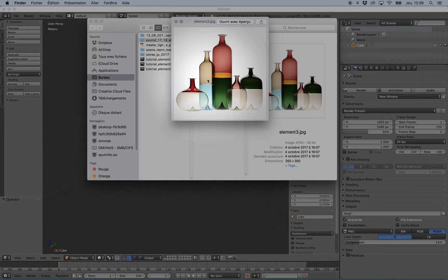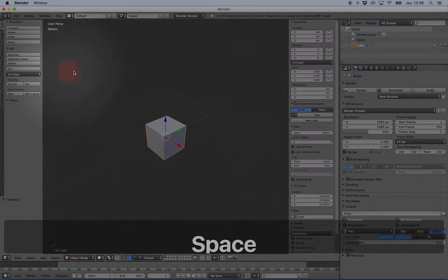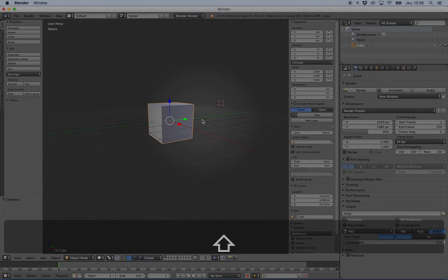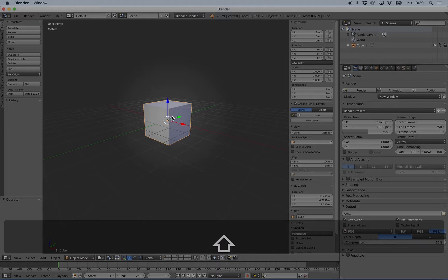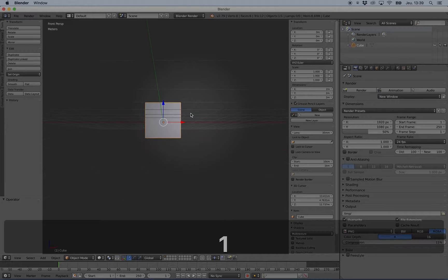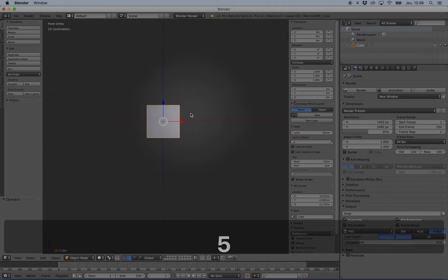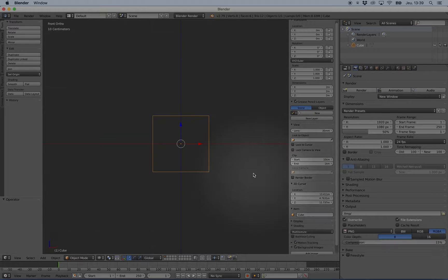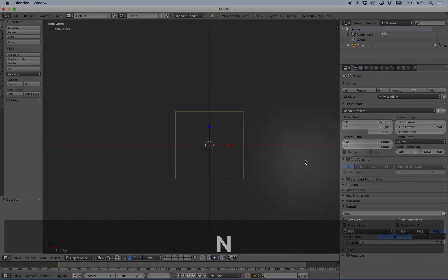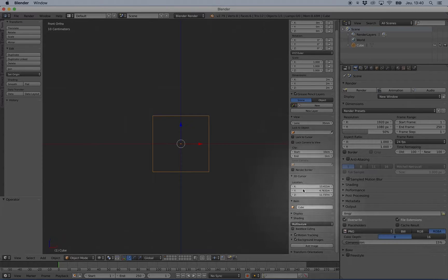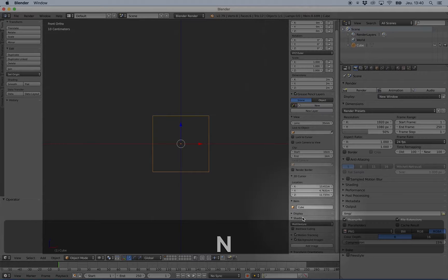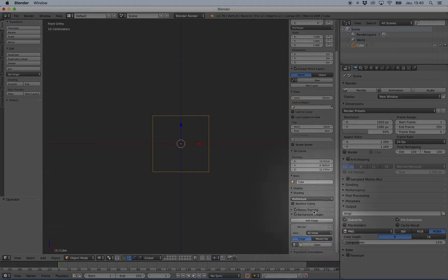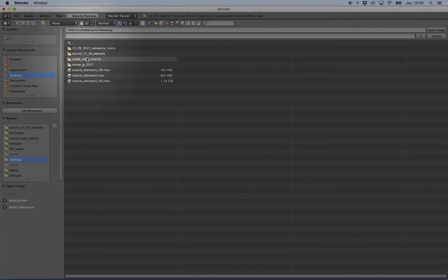I will leave this cube in the scene and for this case I will press 1 and 5 and I will add a background image. I can press N to have the properties panel here, click background image, add image and open, and I will open this picture.